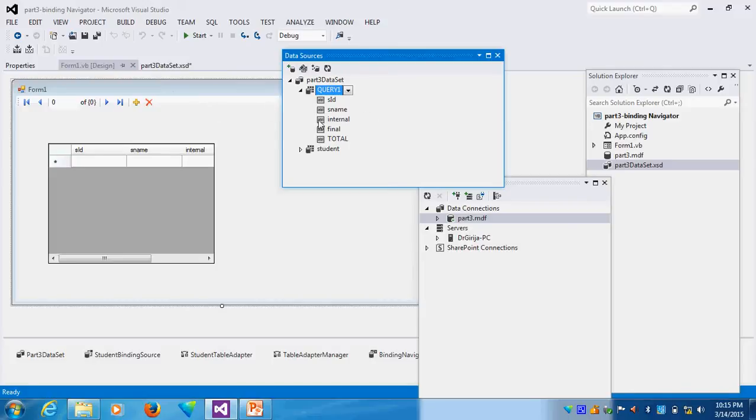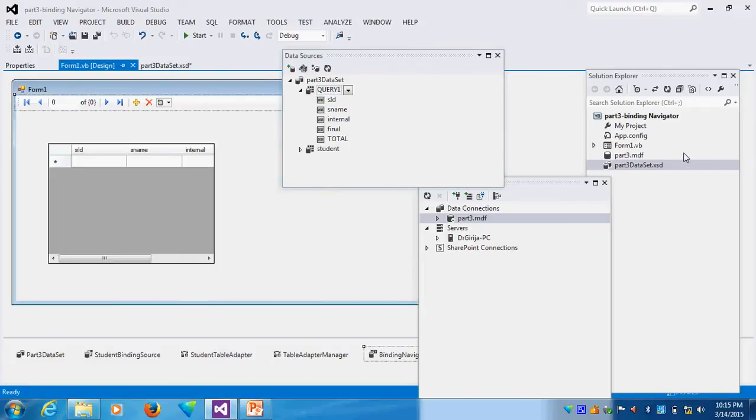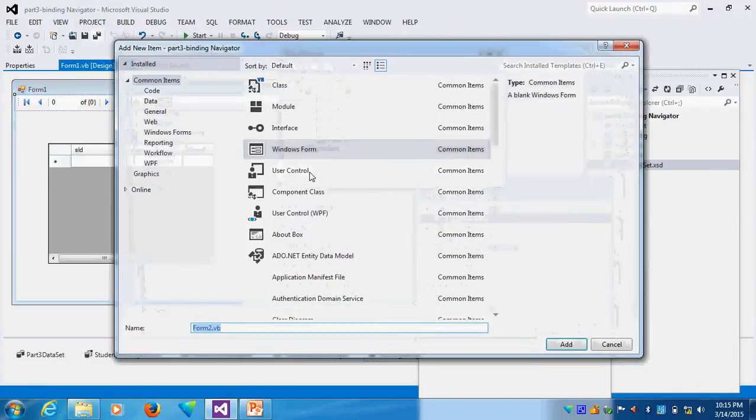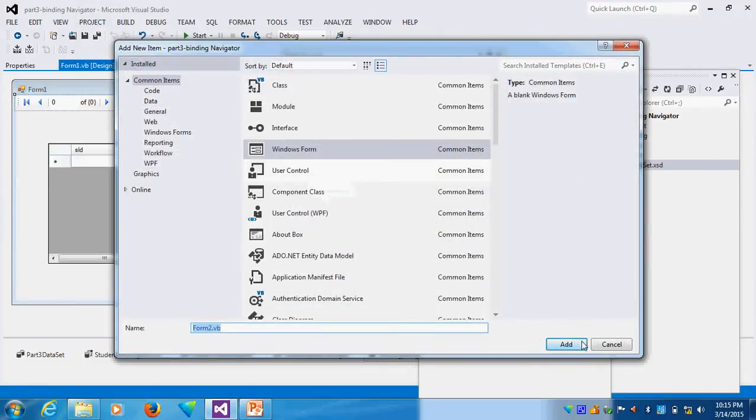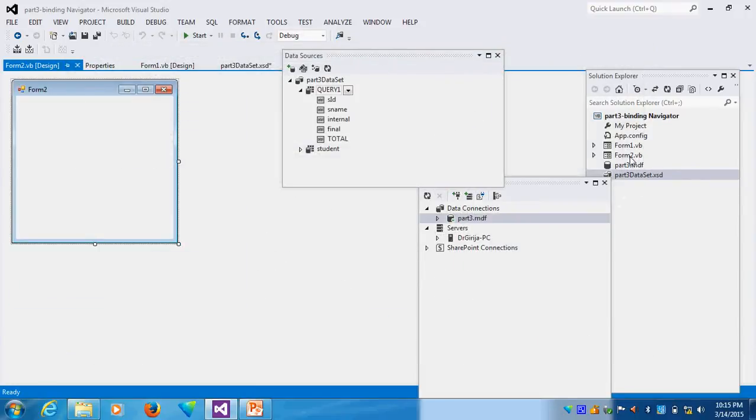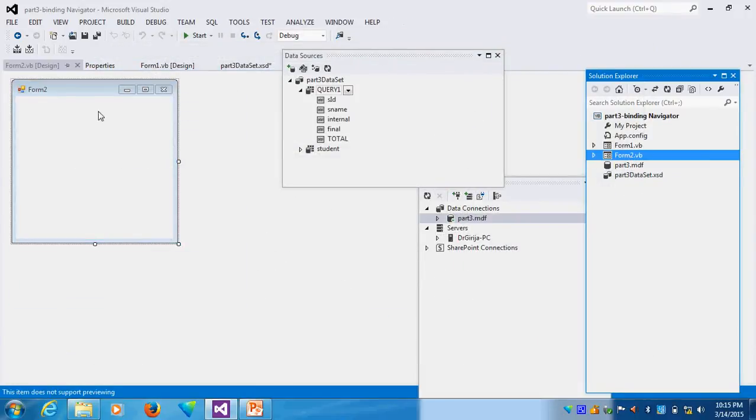Suppose I will create another view. This Query 1 I want to run. How I do? I will go here. What I will do is go to the Project, Add New Window, the form window, Form 2. Now you see Form 2.